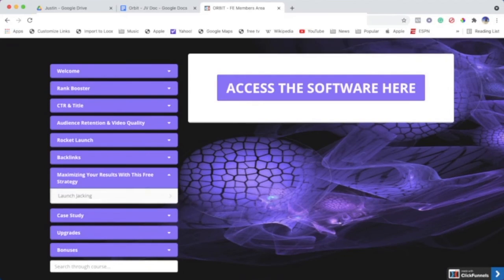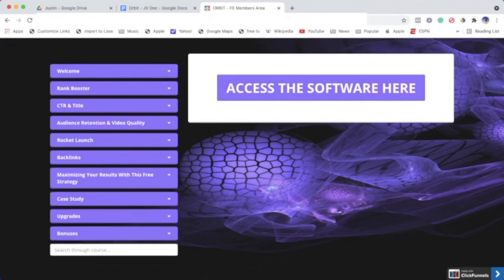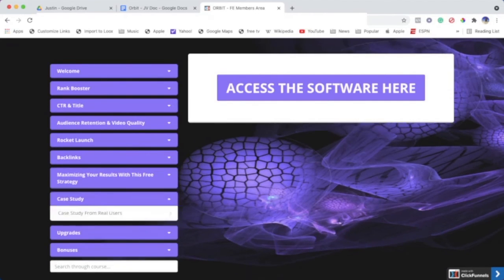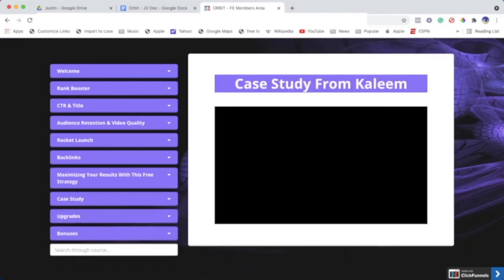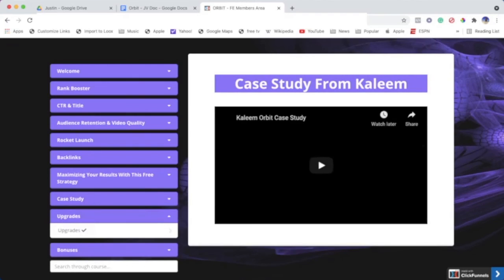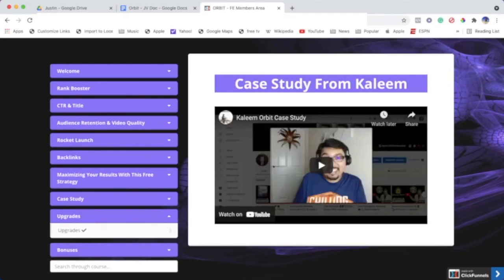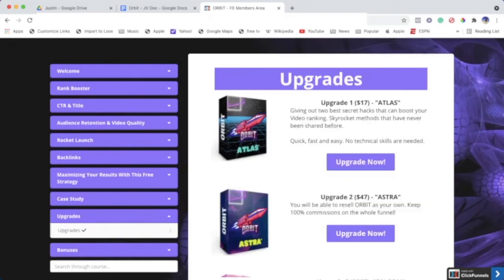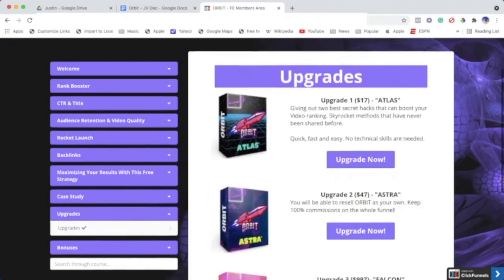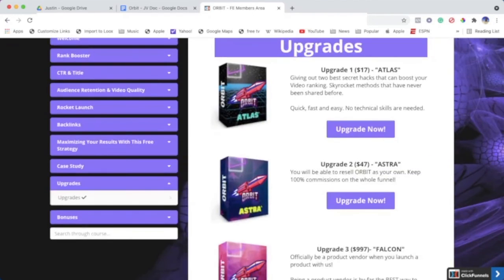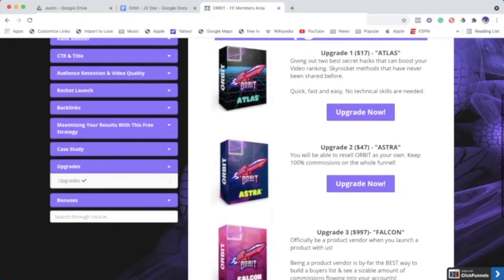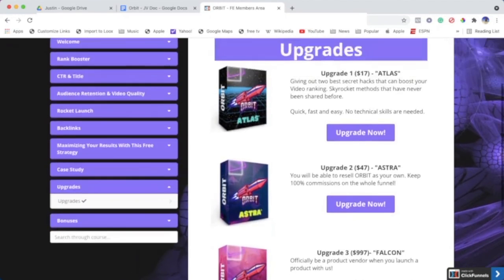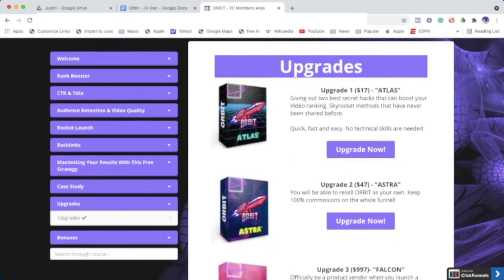We've got a launch jacking course there as well, and then we have some amazing case studies. And we've got some upgrades. Let's just have a look at these upgrades. There's Kaleem with the case study.